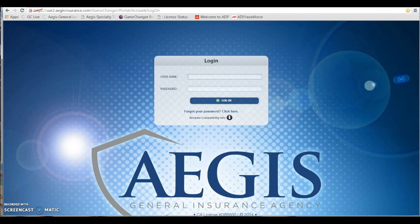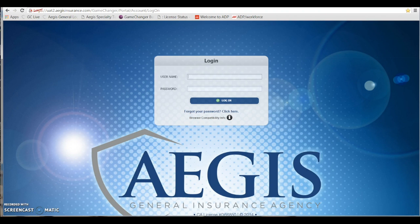At this screen, you want to enter your username and temporary password that was provided to you. Your username is not case sensitive and will always appear in capital letters.